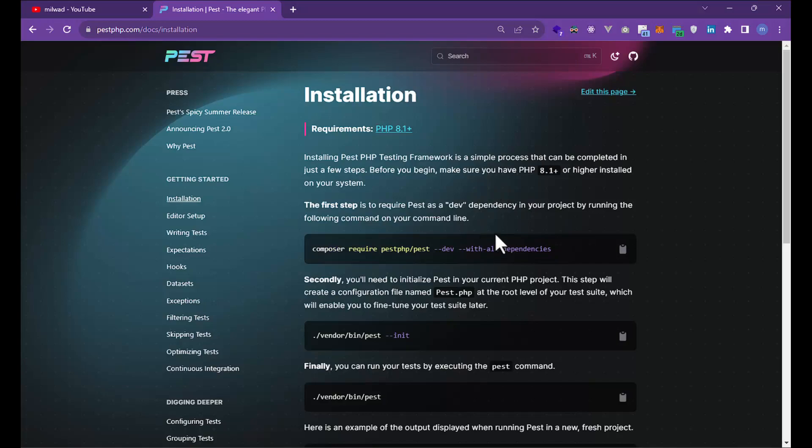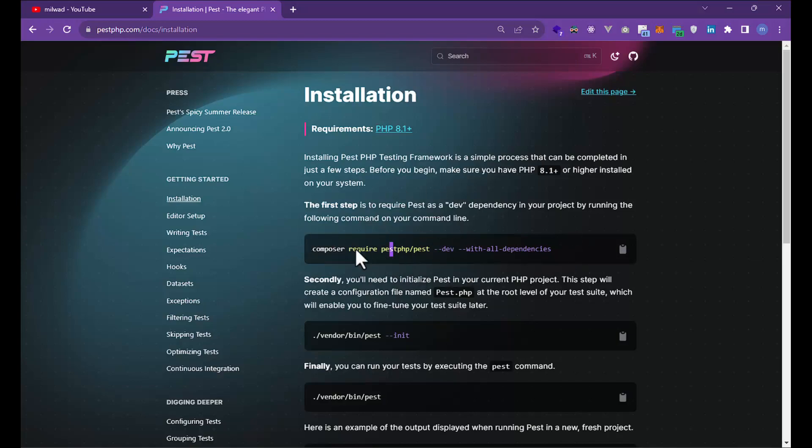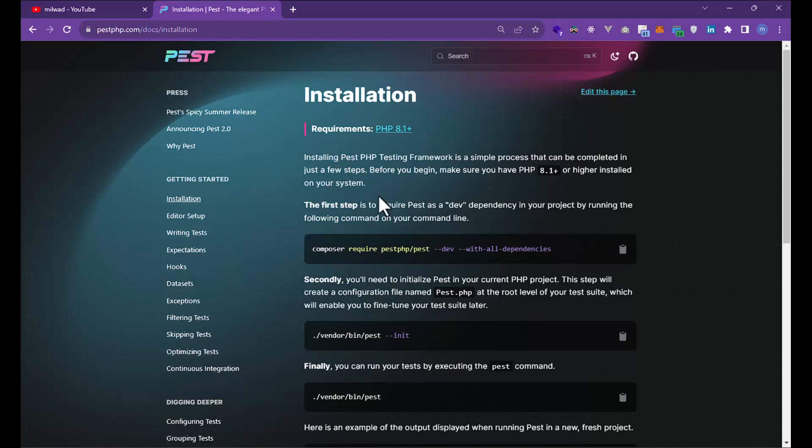You need Pest in development mode. For example, if you want to move your project to your server, you don't need Pest or PHPUnit or testing frameworks on your project. Not just for Laravel or PHP projects—in designing applications...